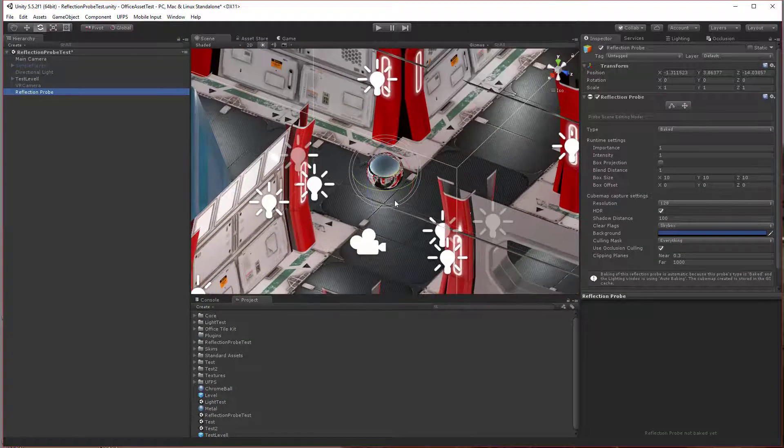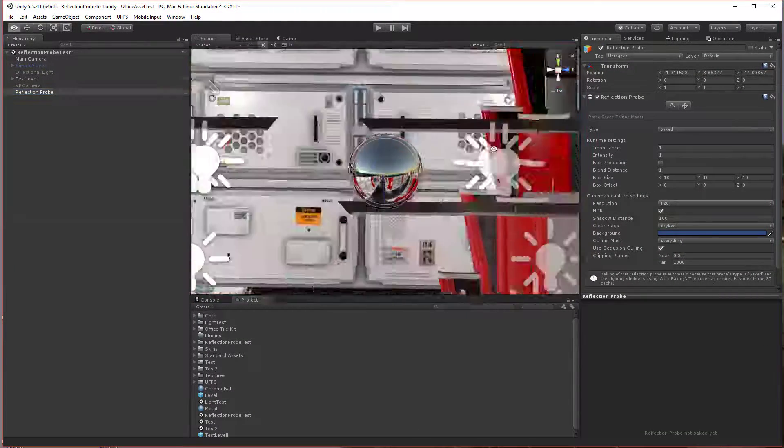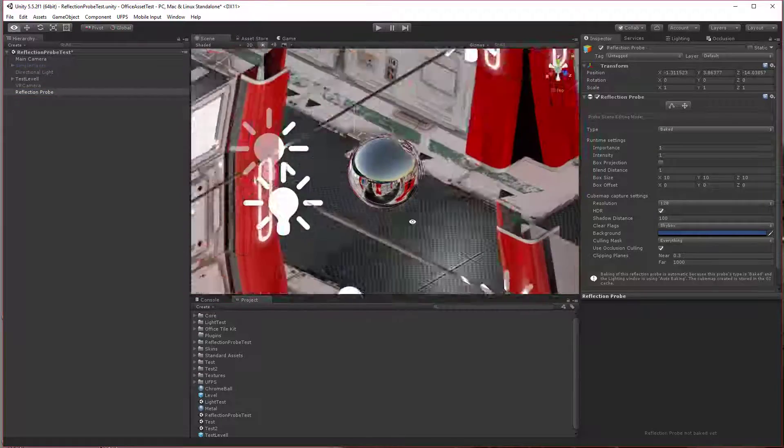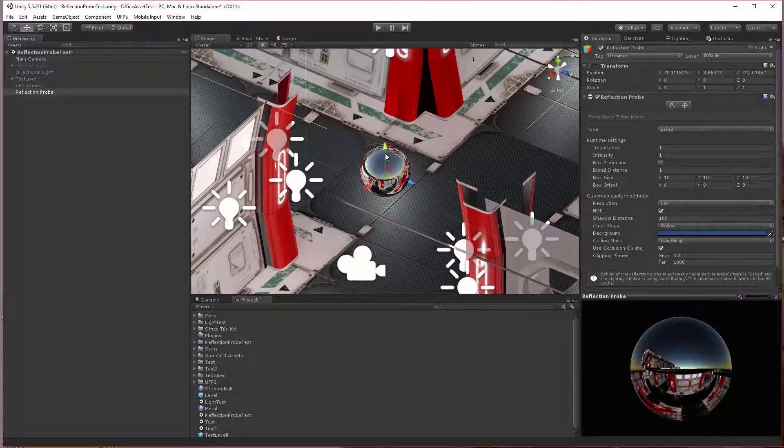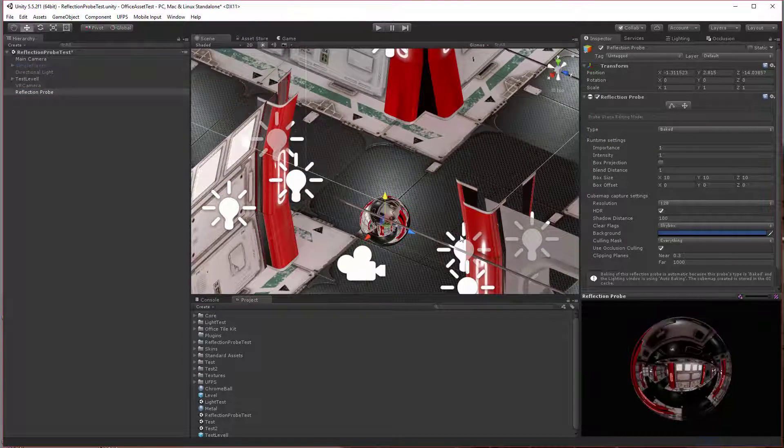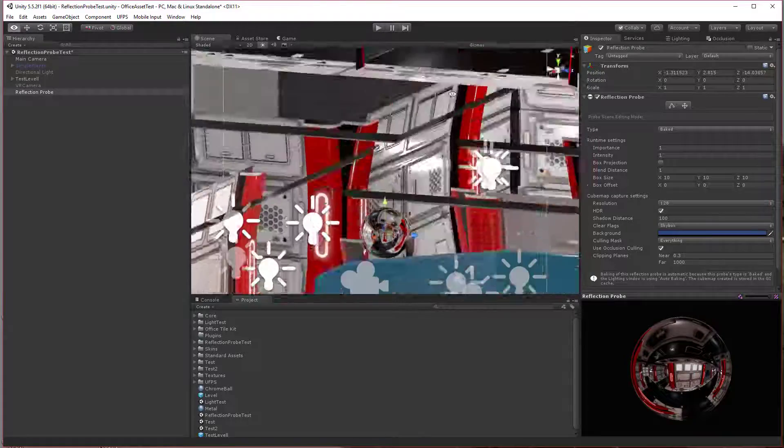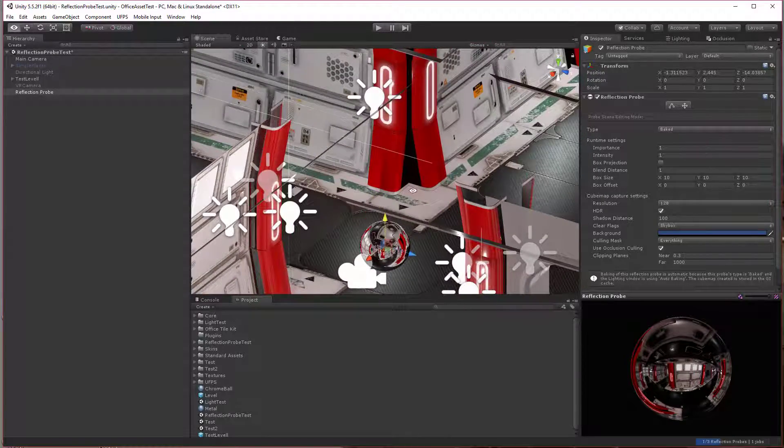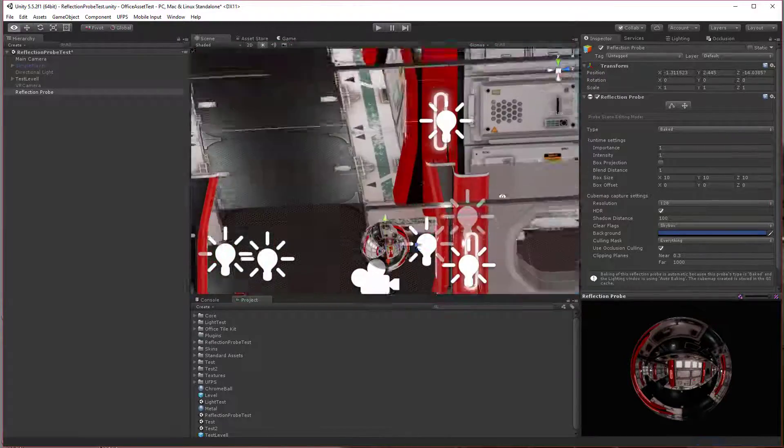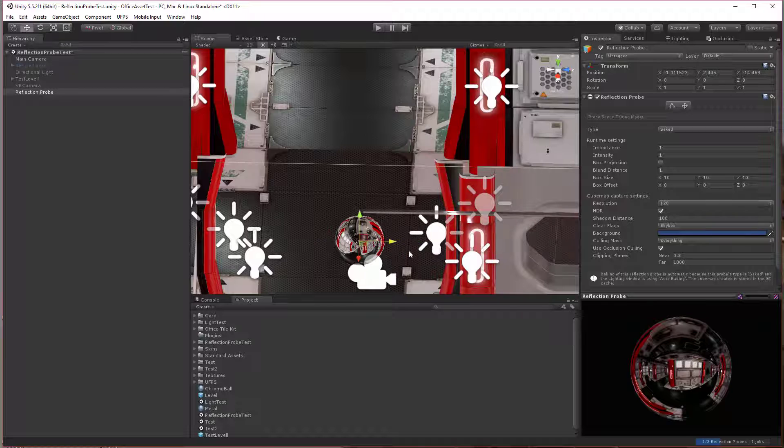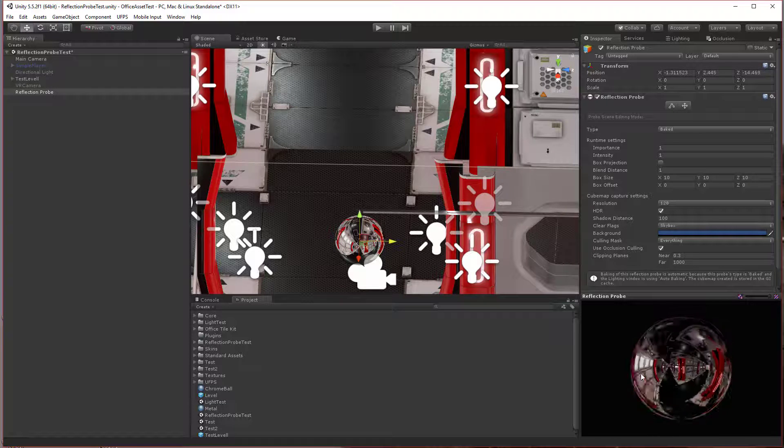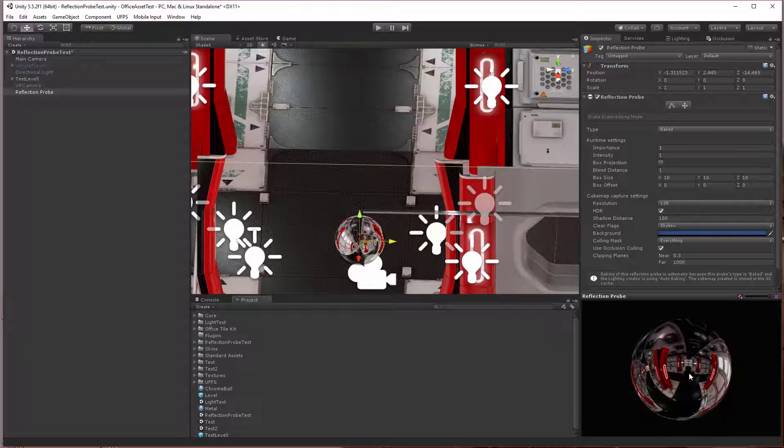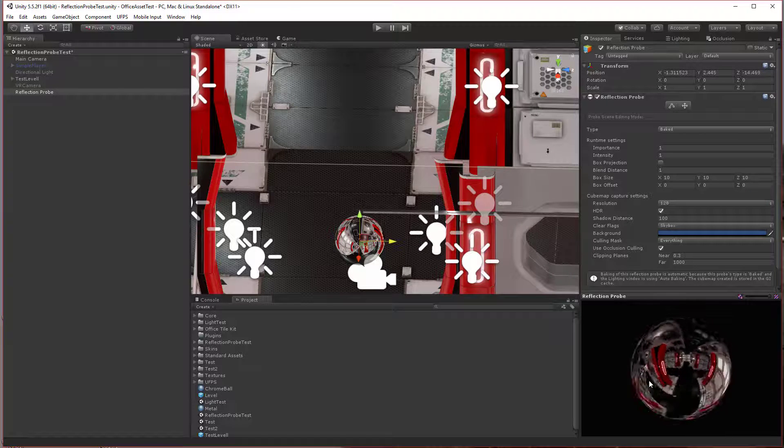If you have automatic lighting on, it'll automatically fill in, as you can see this one did here. So I'm going to move this down and it's going to update again. That's probably a good spot. If you can see here, this is what the reflection probe is going to capture.